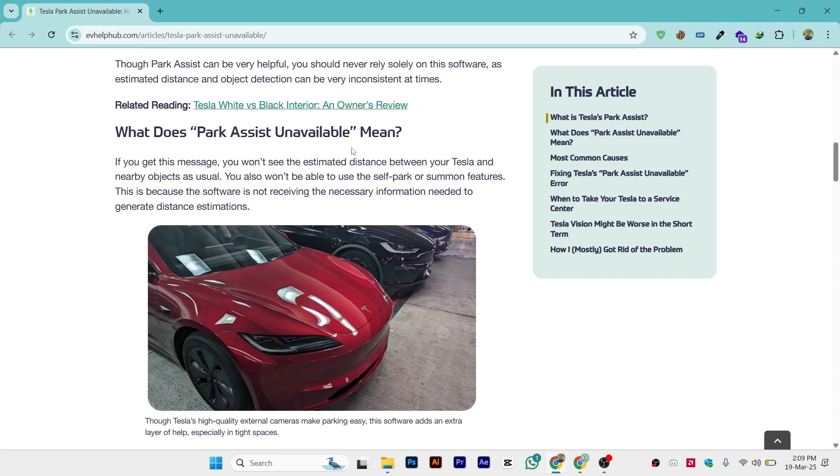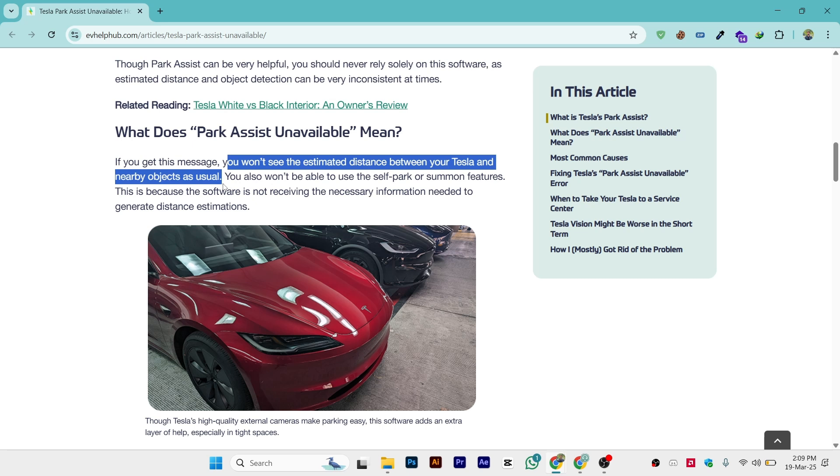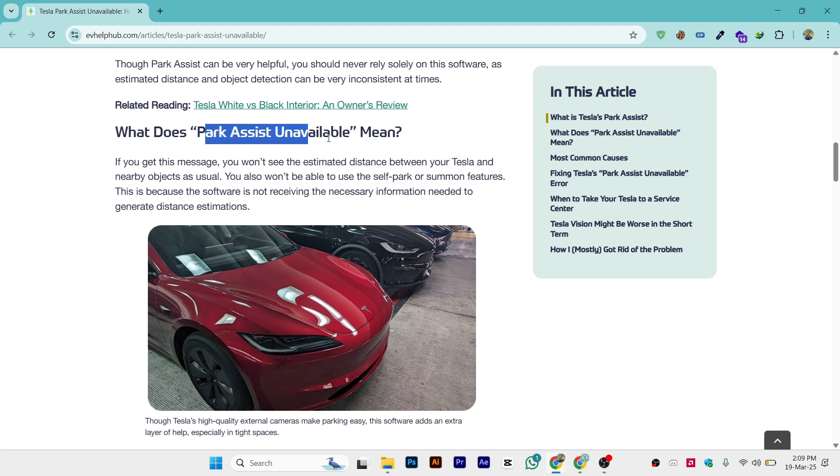What does park assistant unavailable mean? If you get this message, you won't see the estimated distance between your Tesla and nearby objects as usual. You also won't be able to use the self park or summon feature. This is because the software is not receiving the necessary information needed to generate distance estimations.